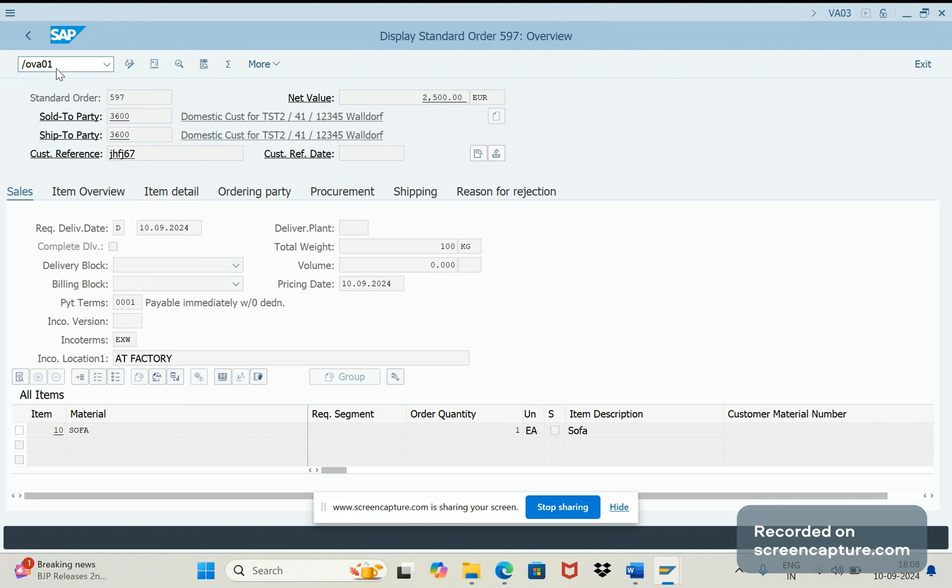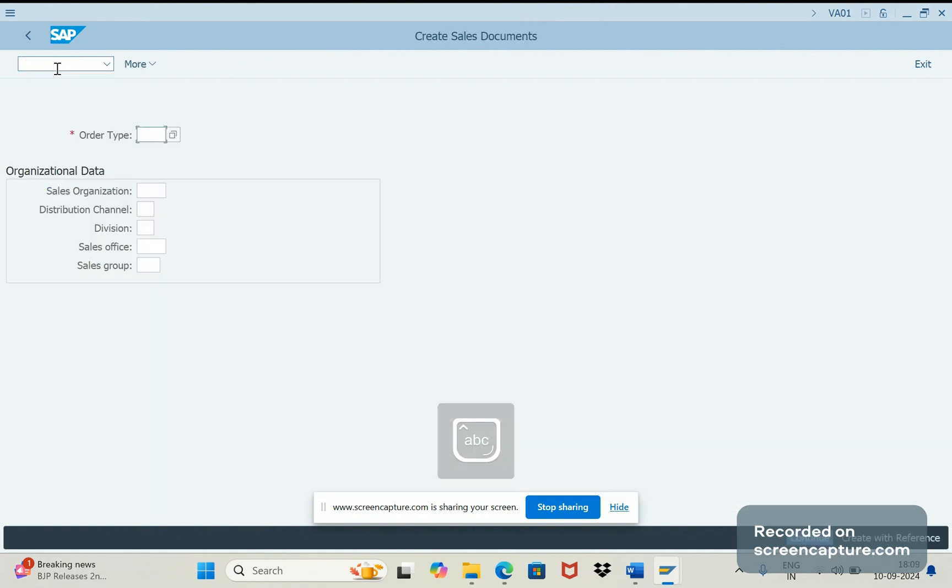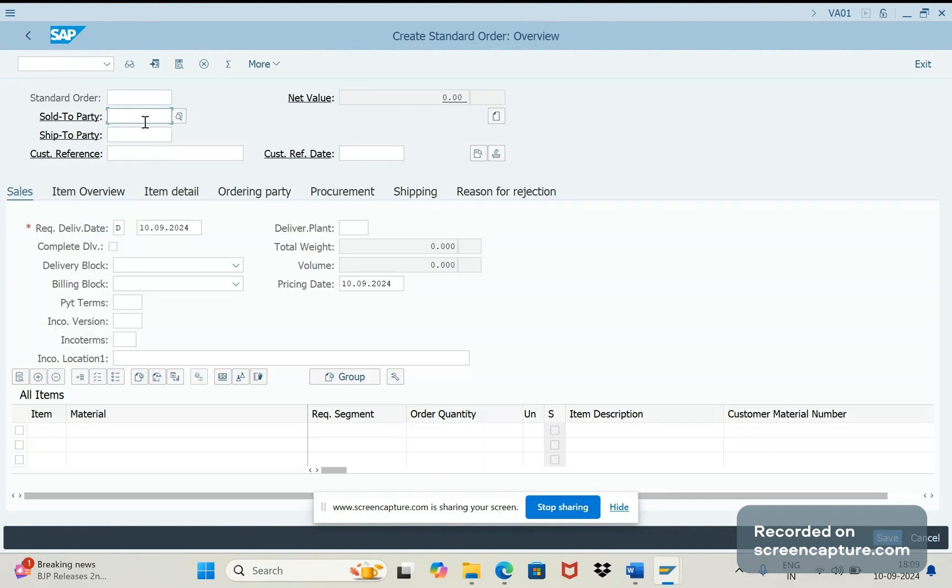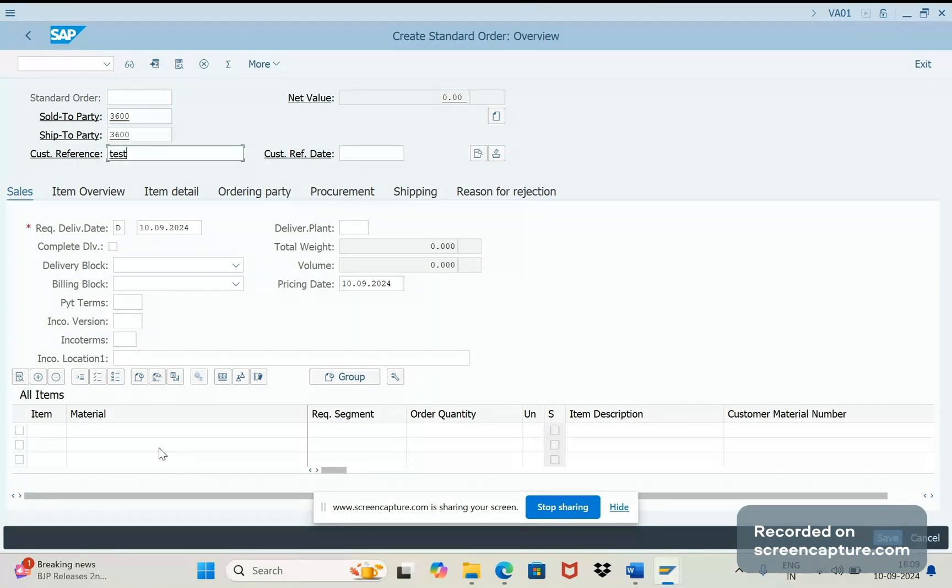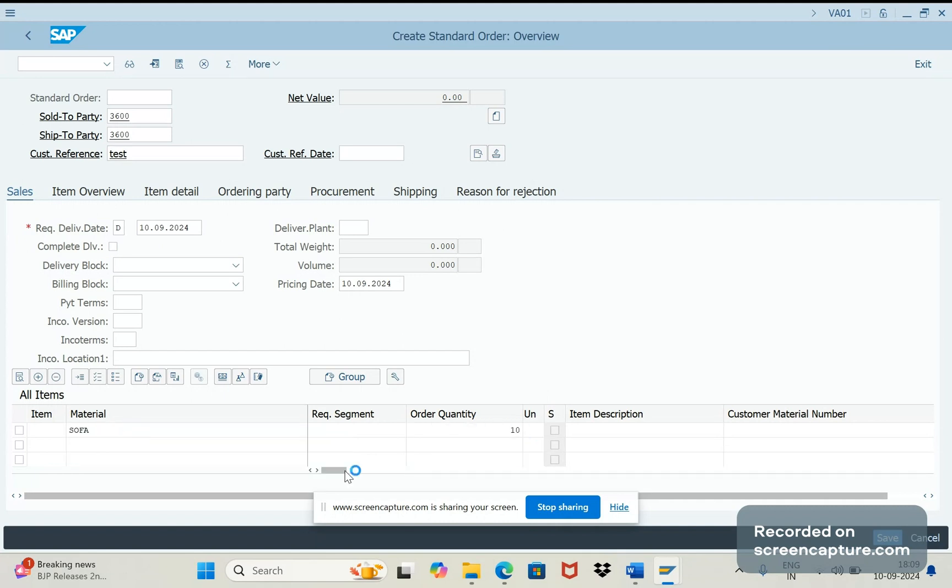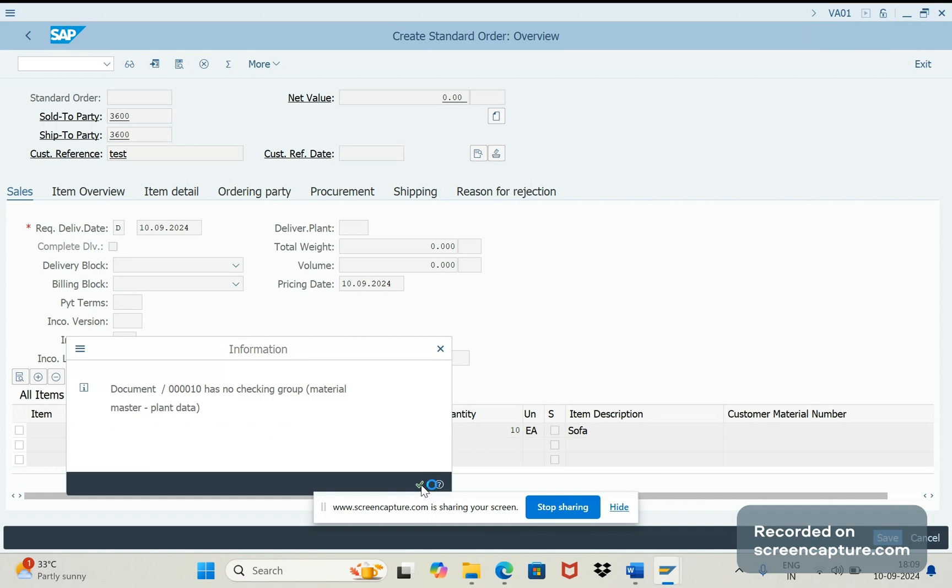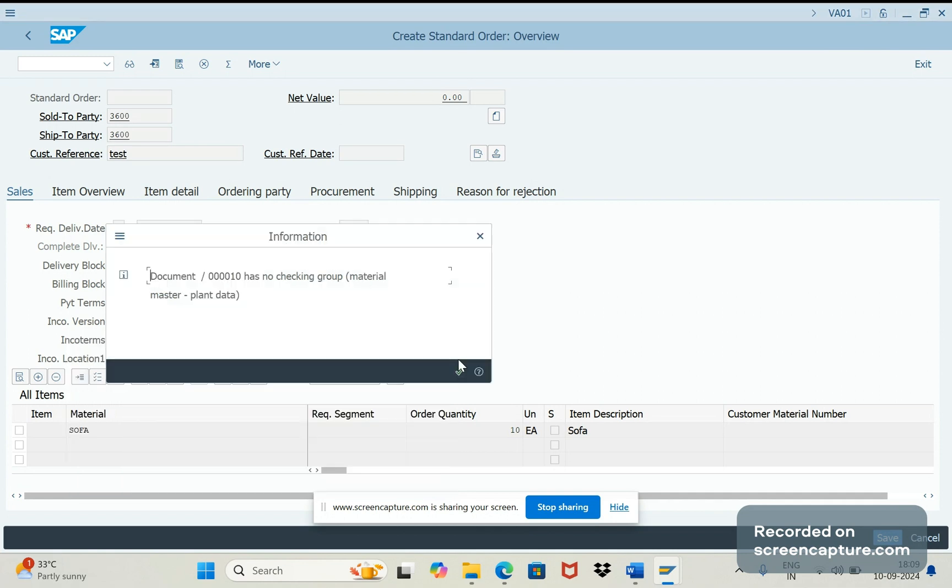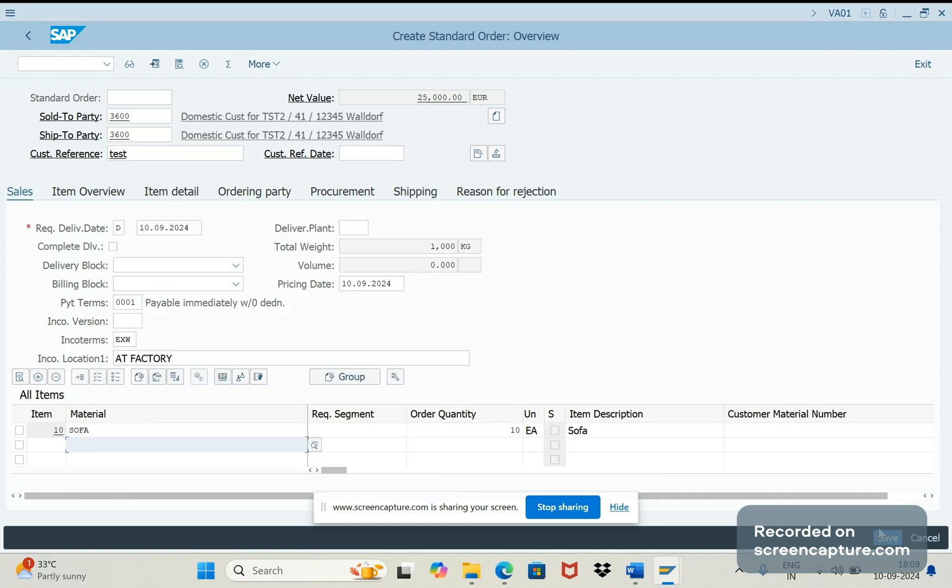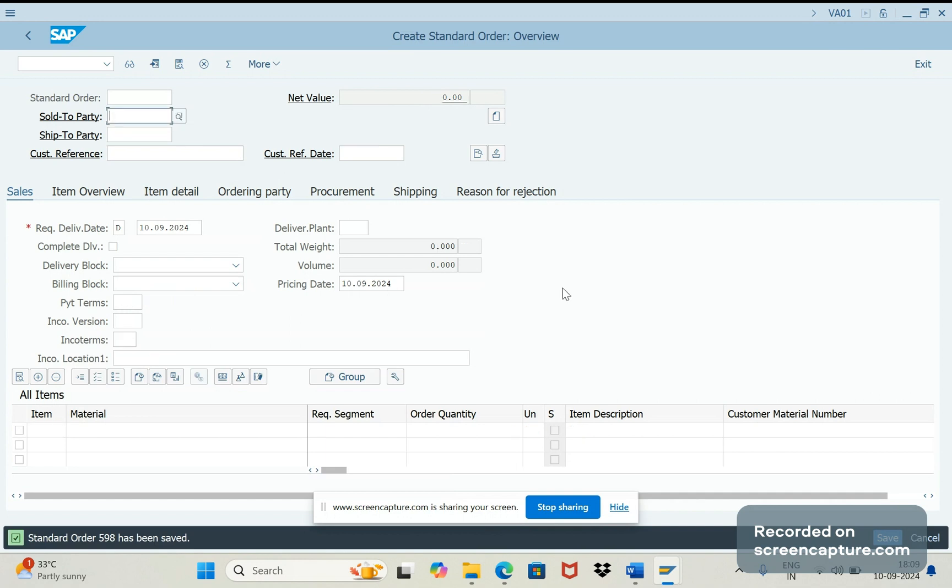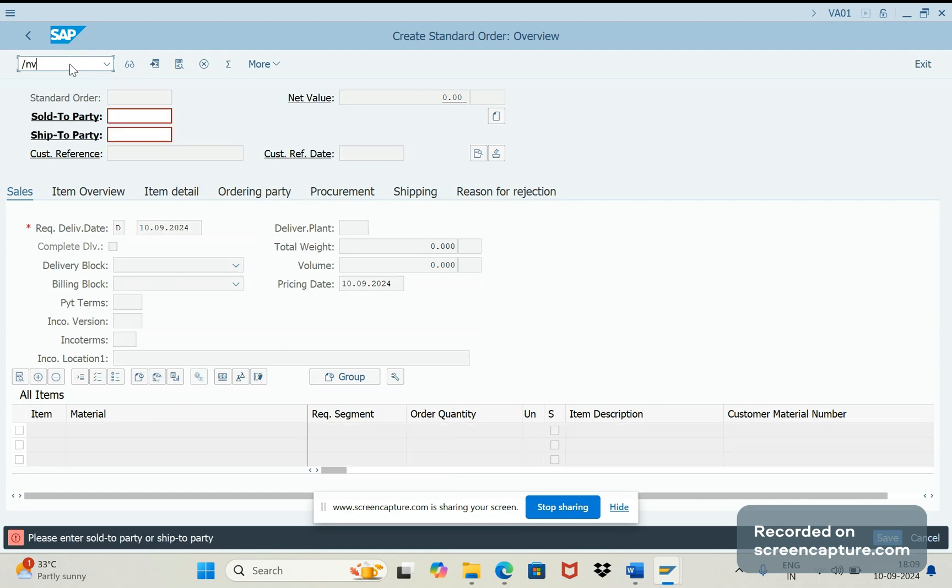I am going to create an order now. I am going to save this one. Order has been saved, the number is 598. Let me open this order now.